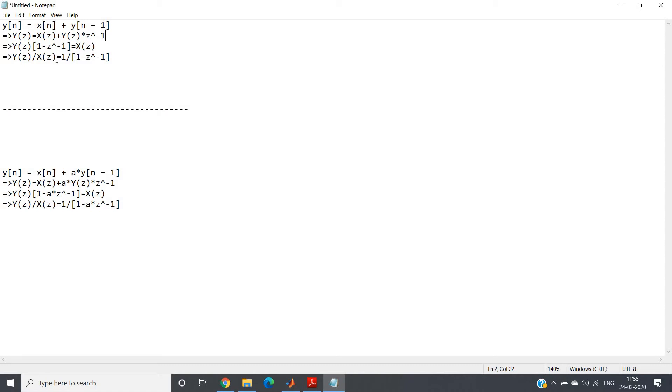So Y(z)/X(z), this is nothing but our transfer function H(z), which is equal to 1/(1 - z^(-1)).